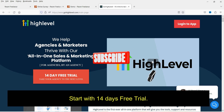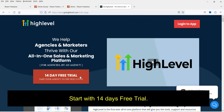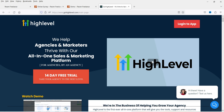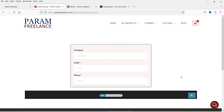GoHighLevel services offers a 14-day free trial. If you want to go for the free trial, use the link in the description box. Here is the sample online survey that I have created using GoHighLevel services — here you can enter the first name, last name, or email address.